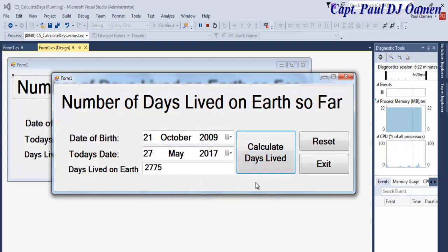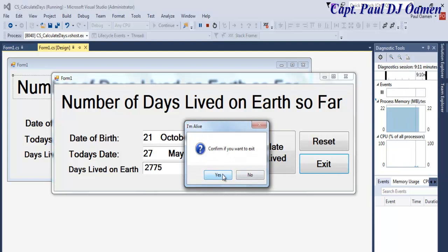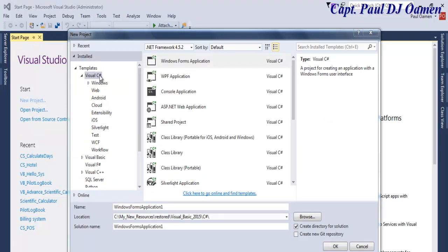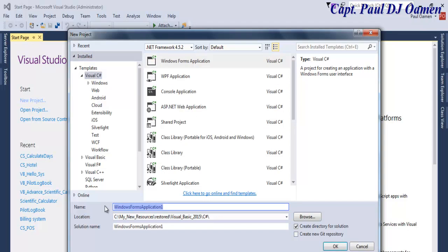What I'm doing now is taking you straight into the C# development environment to put one of these together. Welcome to the C# tutorial on how to calculate how many days you've lived. We start by creating a new project. Select C# Windows Forms Application and give it the name 'C'.